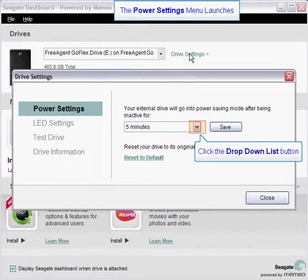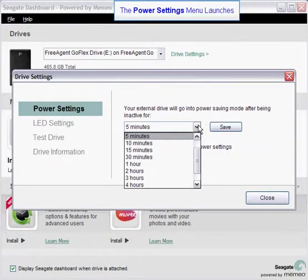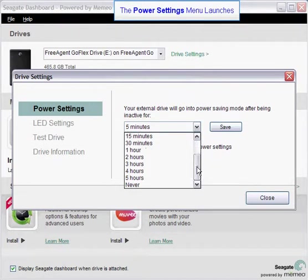Click on the drop down list button to view the available time intervals. Scroll through the list to view the time interval options. You may select from a few minutes up to 5 hours.